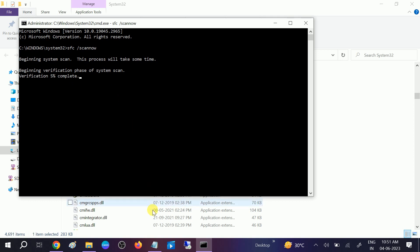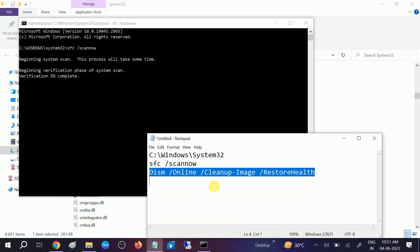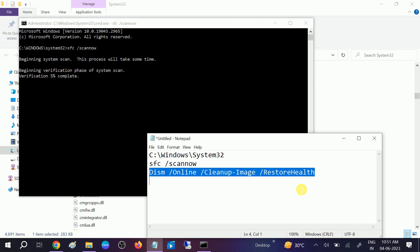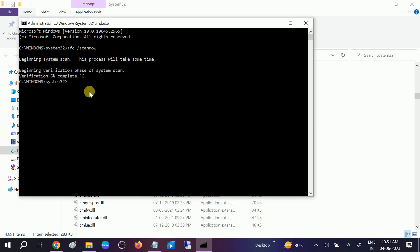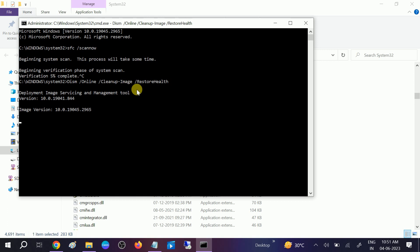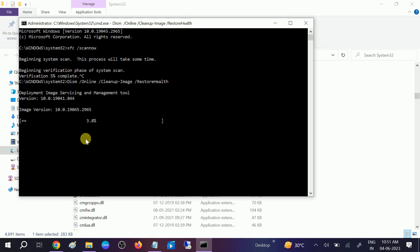Once the first command is done, you need to hit the second command — I will give both commands in the description box. It will also run to 100 percent. If SFC asks you to restart your system, restart and then perform the next step. If it doesn't require a restart, you can directly run the next command. Once both commands complete successfully, proceed.